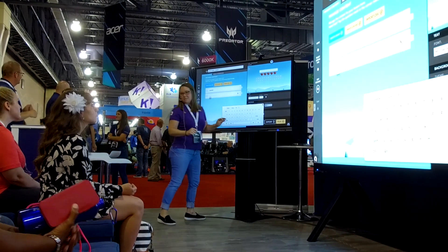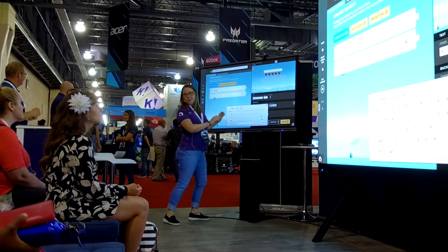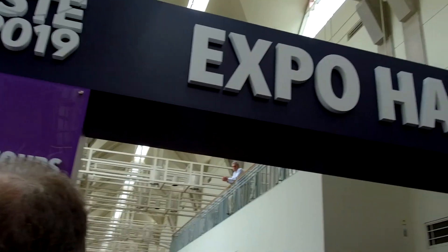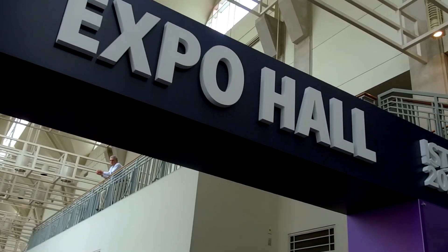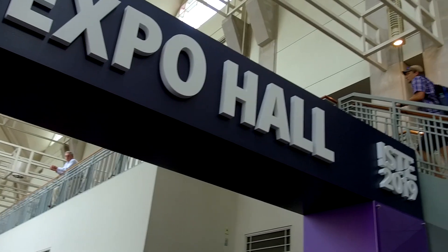We're leaving the expo hall of ISTE 2019 after a very busy, productive day. It was great to see all the team members from ClearTouch presenting Snowflake and showing our software. That's been pretty exciting.